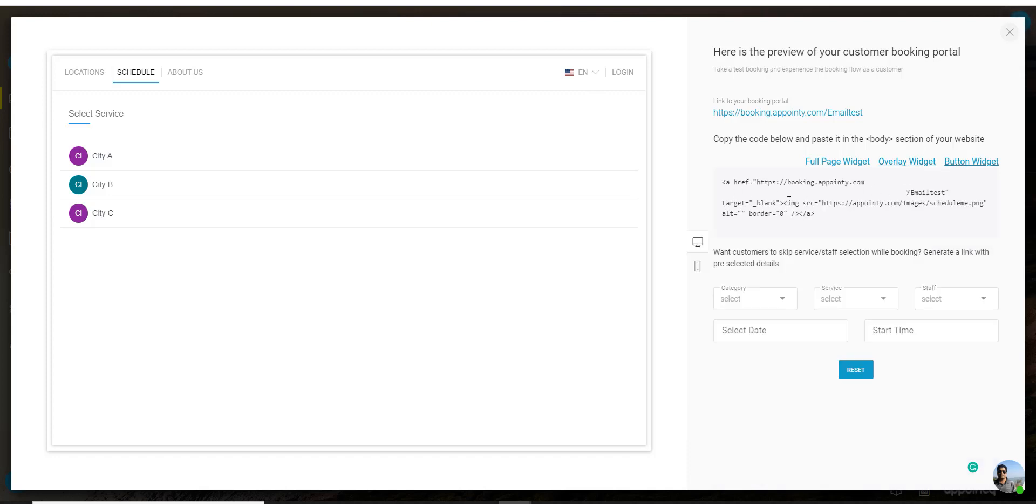All of them have different codes. If you want you can apply all of these codes on your website and have all three widgets on your website.